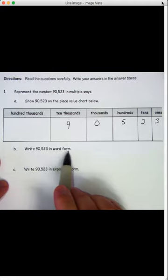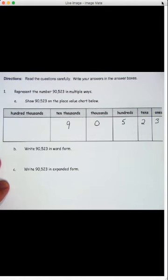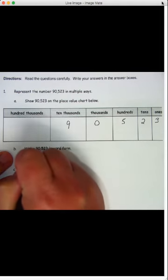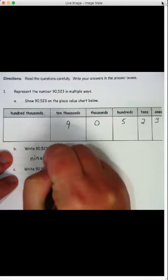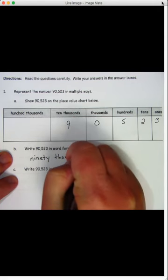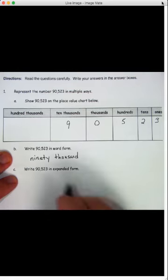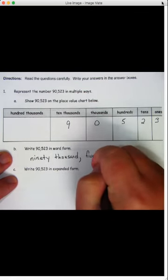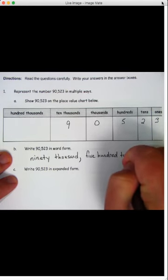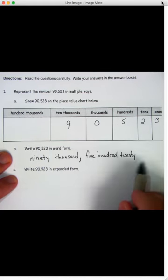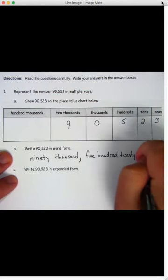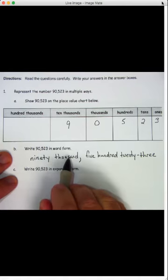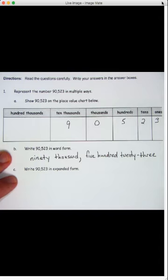So write 90,523 in word form. Well, that's easy. You just write it exactly how you say it. You've got to know how to spell all these number words, though. So 90,523 — let's write that. 90,000. And remember, even when we're writing in word form, we are still supposed to put our comma after thousand. 90,000, comma, 500, 20 — and these words like 23, 72, there's a hyphen between them. There's a hyphen between the tens and the ones place. So 23. 90,000, comma, 523.